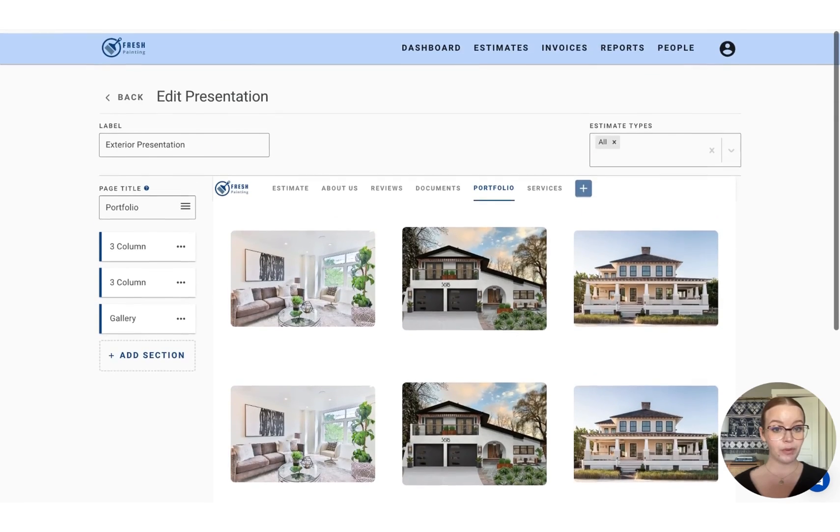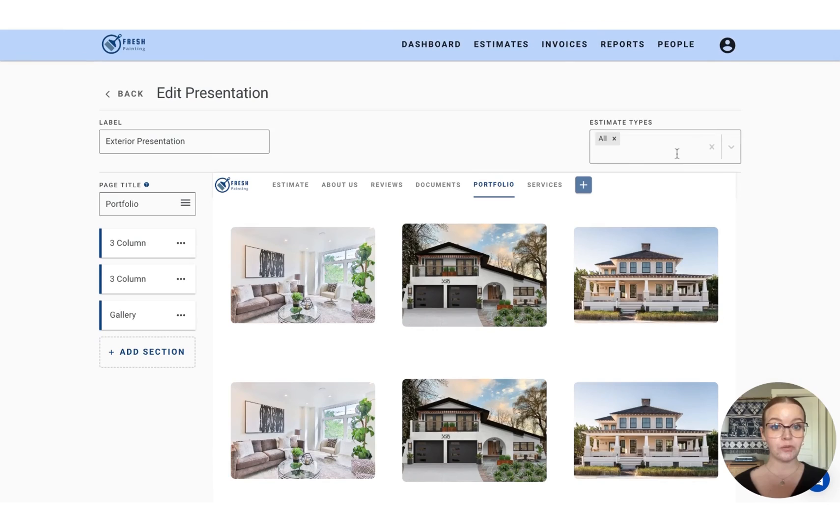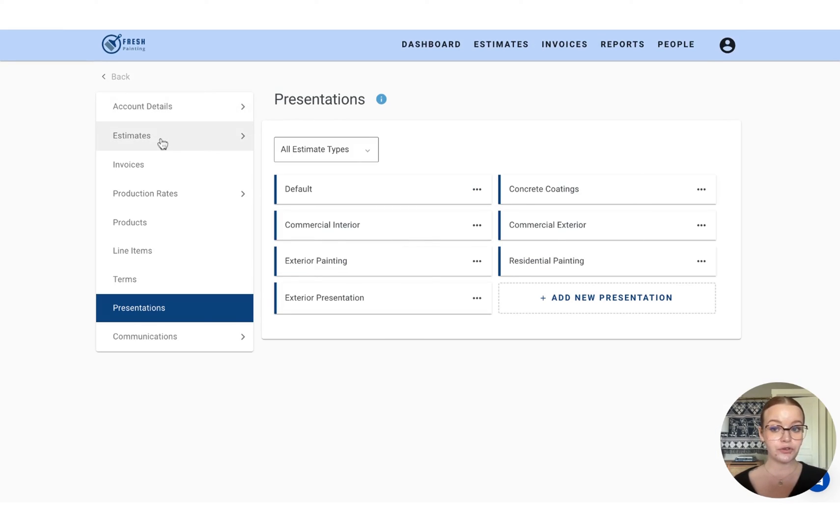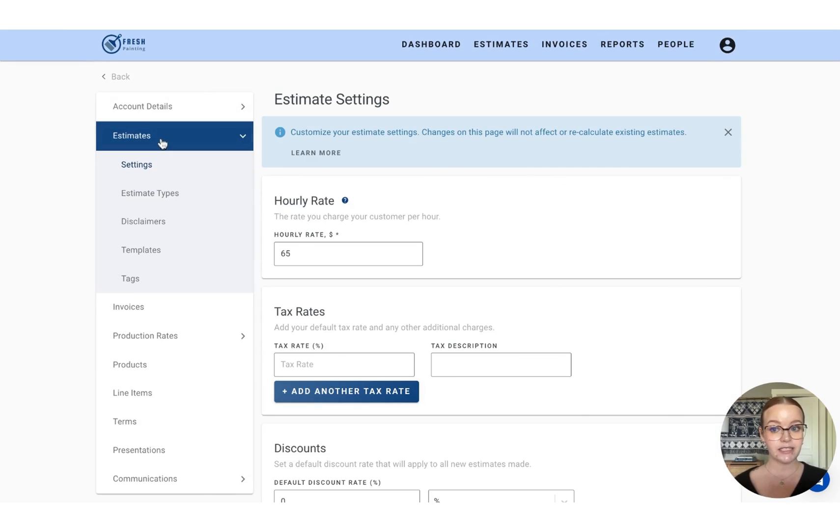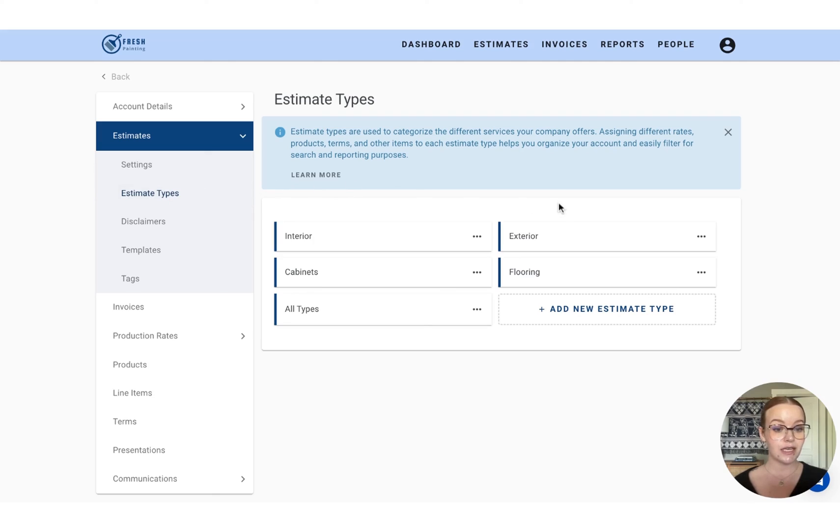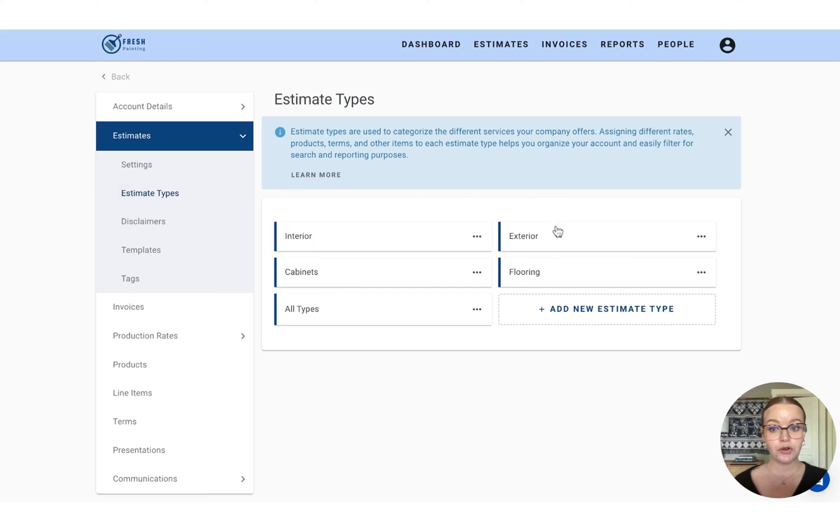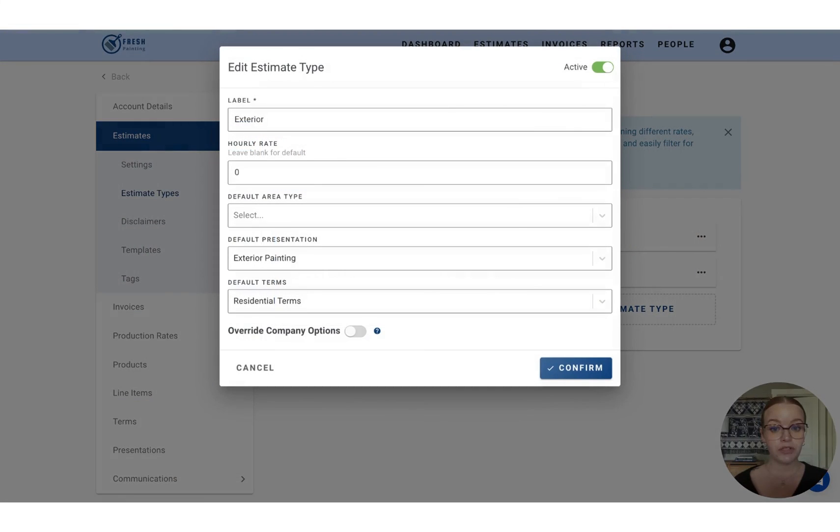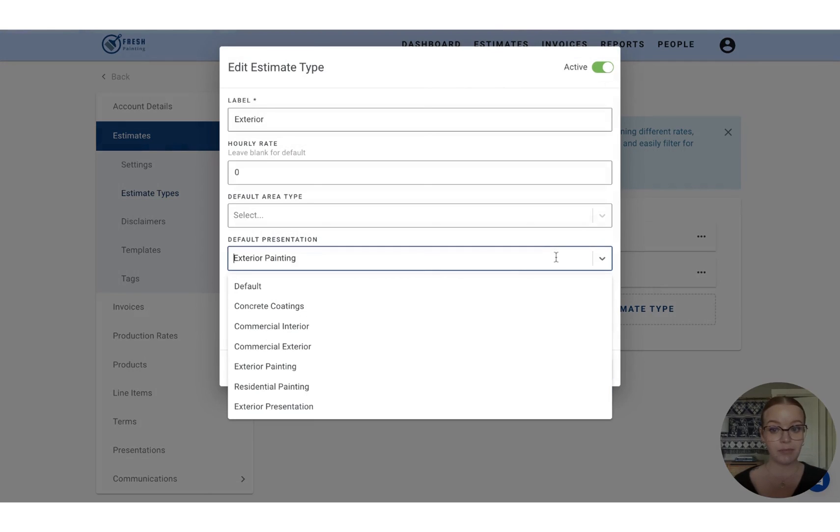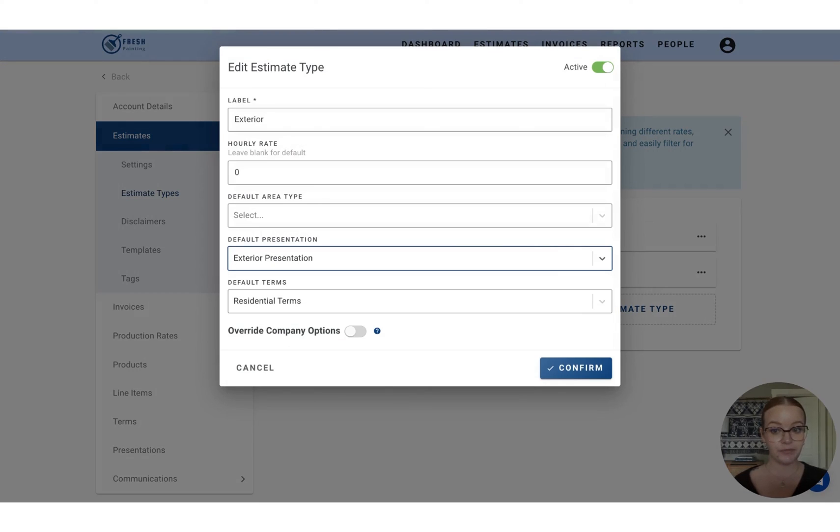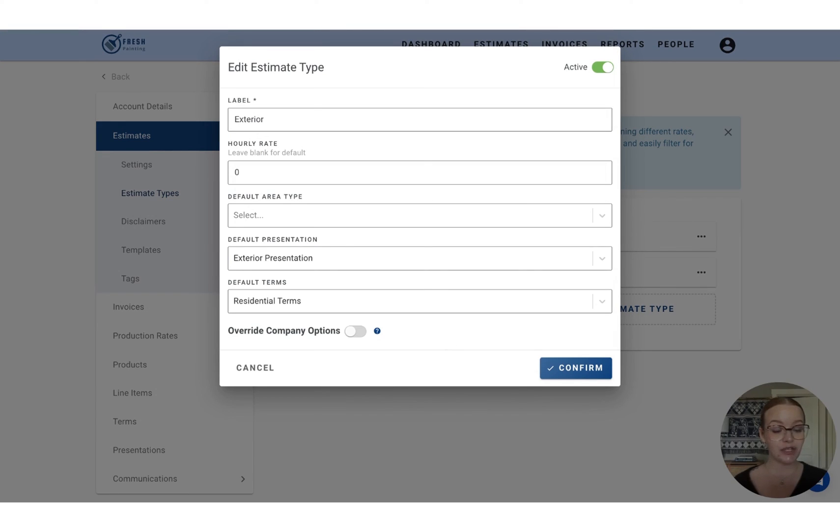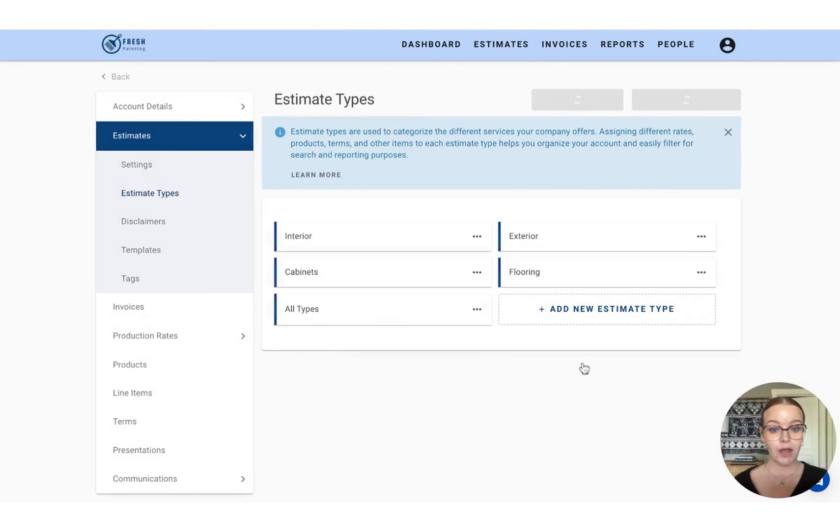Once you're happy with your presentation, you'll want to make sure to press the save button if it's located up top here. And then you'll head over to your estimate types to ensure that it is the assigned presentation for every time you create that quote type. So we just created an exterior presentation. So I'm going to open the exterior estimate type and select that new presentation from the list in the drop down here. This will ensure that that presentation is automatically attached each time we create an exterior estimate. And we'll press confirm to lock that change in.